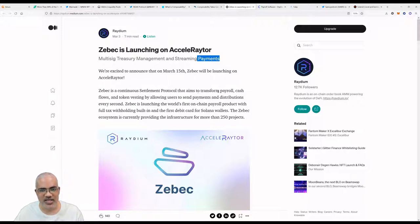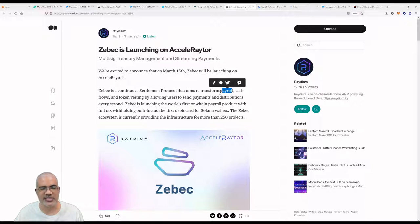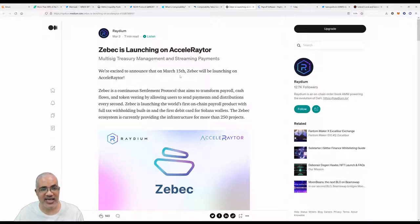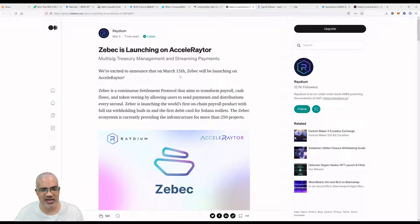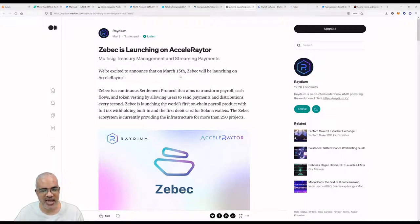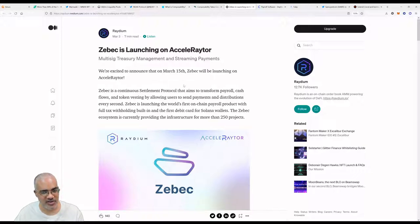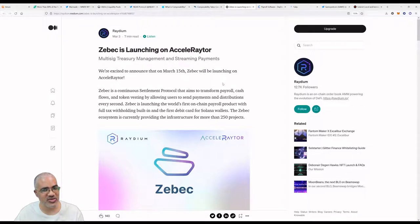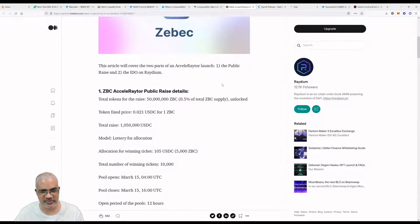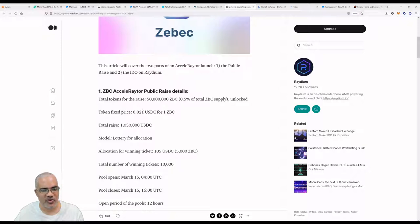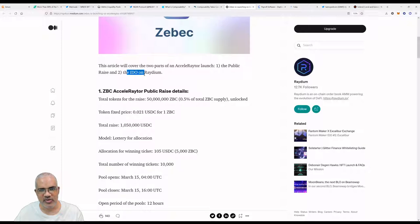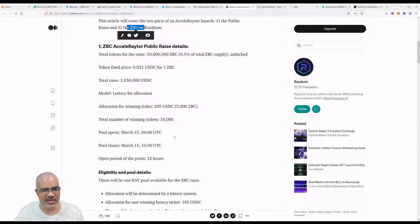We're excited to announce that on March 15th, Zebec will be launching on AcceleRaytor. Zebec is a continuous settlement protocol that aims to transform payroll by allowing users to send payments and distributions every second. Zebec is launching the world's first on-chain payroll product with full tax withholding built in and the first debit card for Solana wallets. The Zebec ecosystem is currently providing the infrastructure for more than 250 projects. That's impressive.